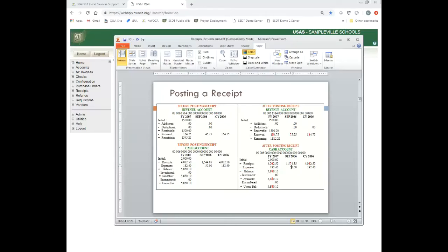Here's an example of a before and after when posting a receipt and how it affects the account. Looking at this particular 006 revenue account, a $30 receipt was processed. Before, there was $154.75, and after, it's now $184. It increases the fiscal, month, and calendar amounts. Because I have receipted in and increased my revenue, I now anticipate receiving less, so my remaining balance has decreased by $30. On the related cash account, my receipt amounts for fiscal, month, and calendar have also increased by $30, thus also increasing my remaining balance and available balance.